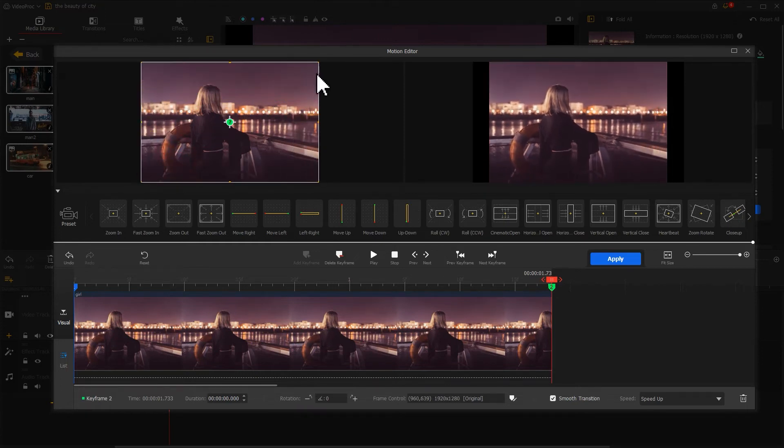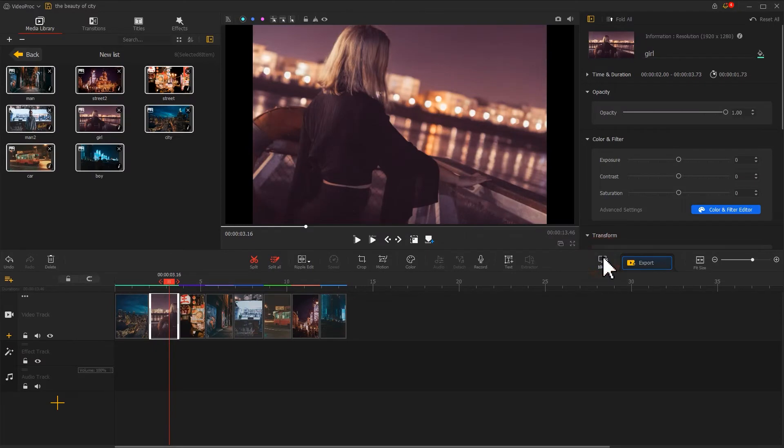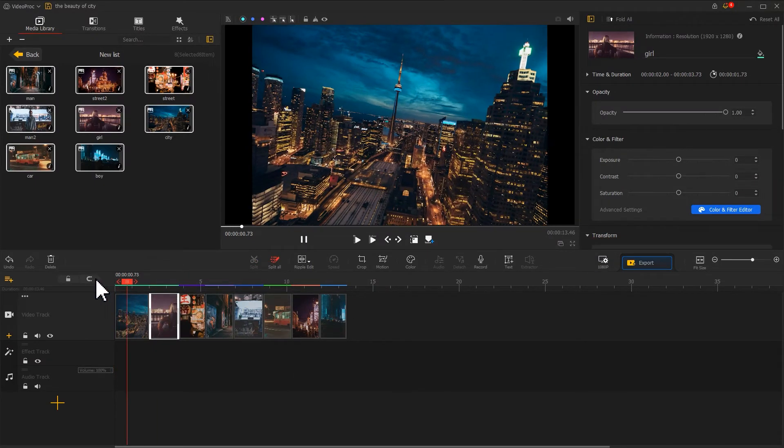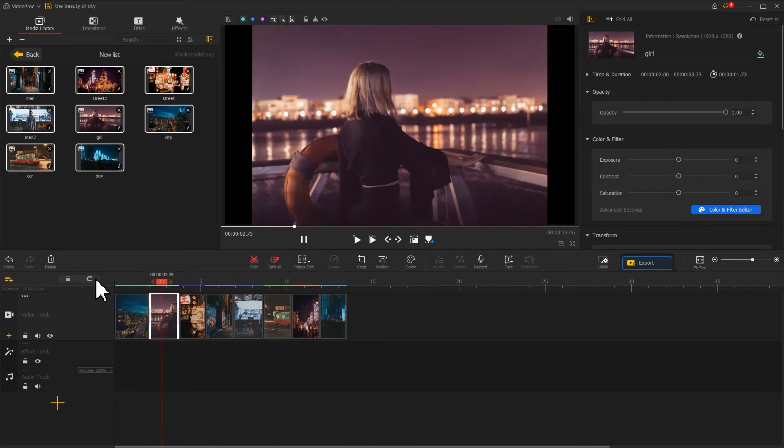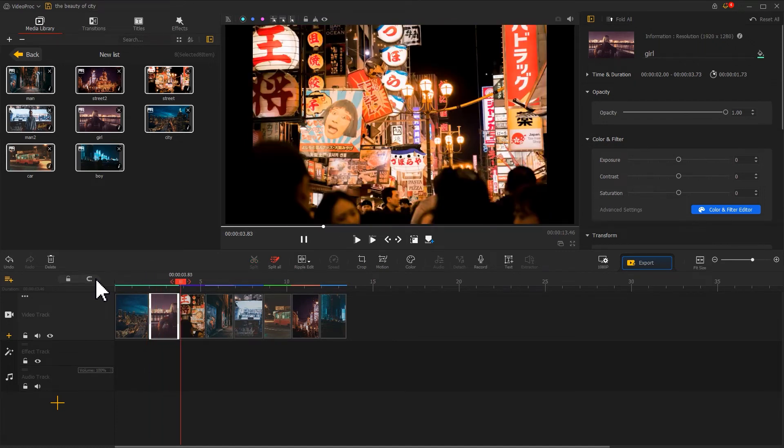After that, let's get back to the main interface to check the outcome. We are not just making these two photos move, but also creating a smooth transition between them.